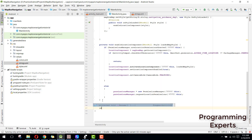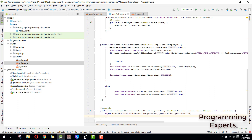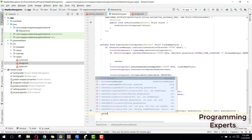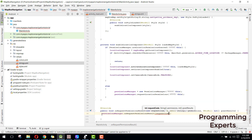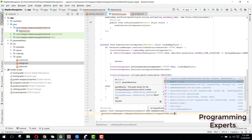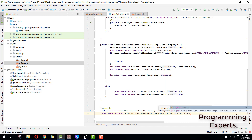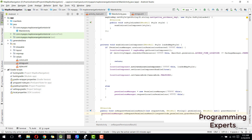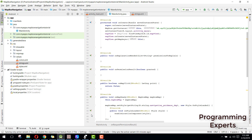Then we need to override a method — this is on request permission result. Inside this method we need to use the permission manager dot on request permission result and here we will pass request code, result permissions, and then we need the grant results.